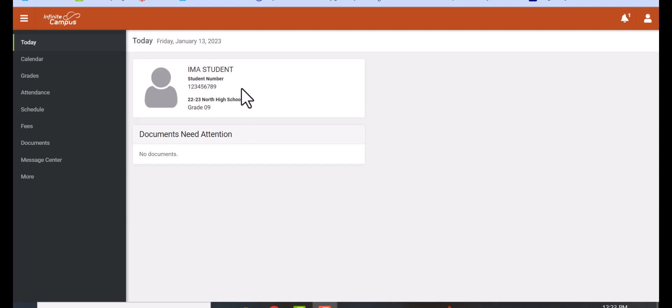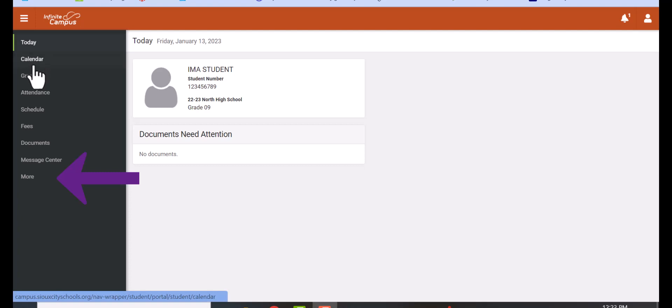Today I'm going to show you how to register for your classes. Go into Infinite Campus and on the left-hand side, go over to past documents and down to More.